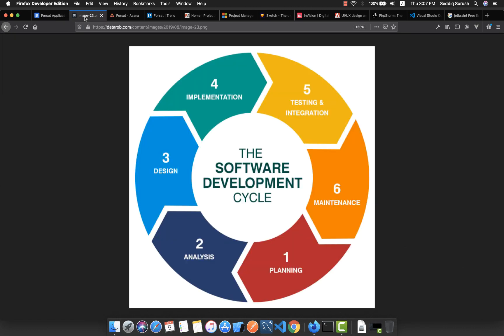So what is the SDLC? It's the Software Development Lifecycle - basically a series of steps that you can follow to deliver a high-quality app. In this series, we have planning, analyzing, design, implementation, testing and integration, and also maintenance.